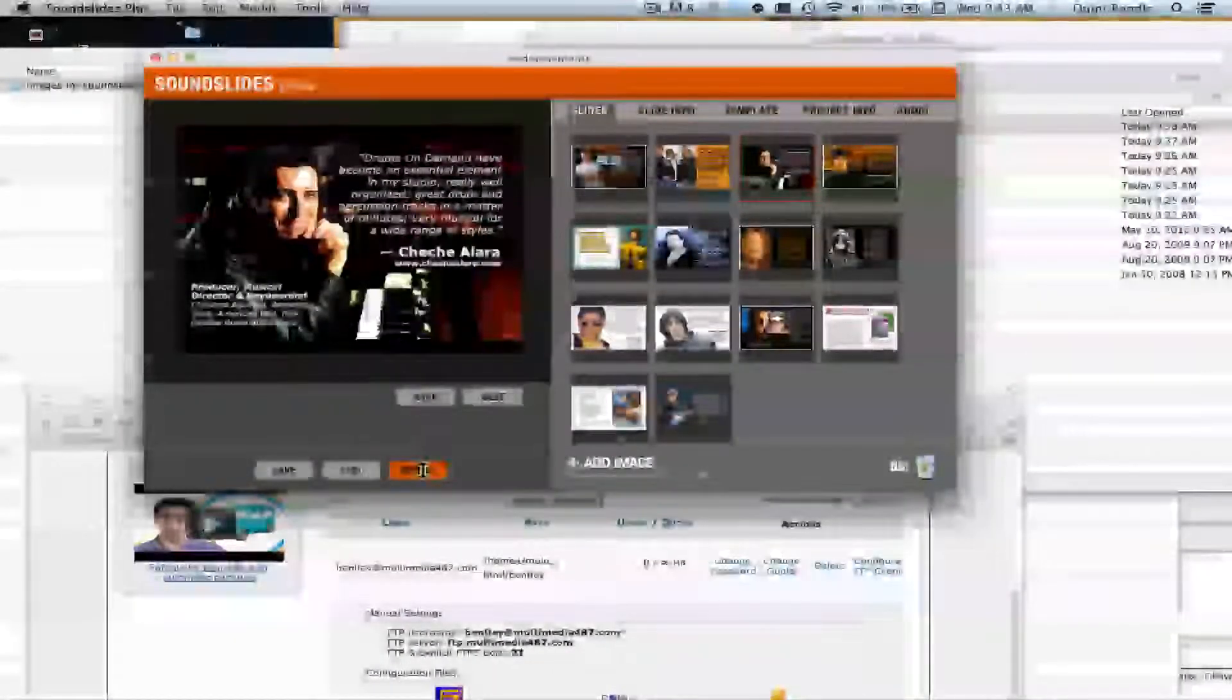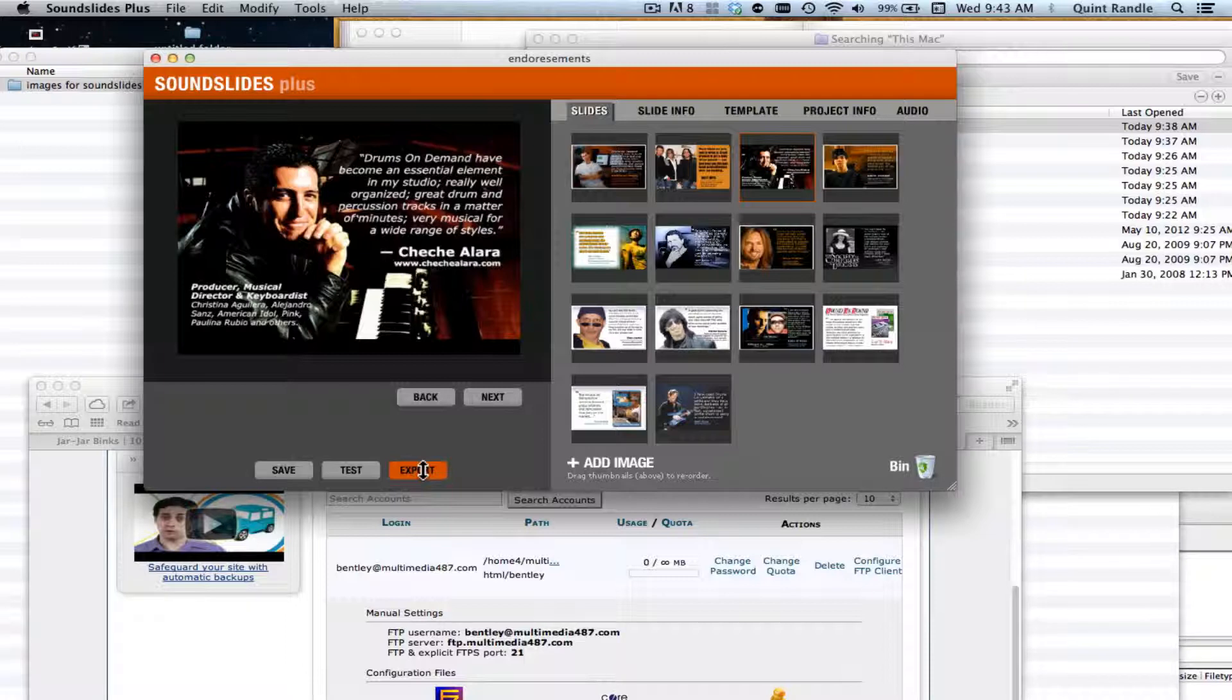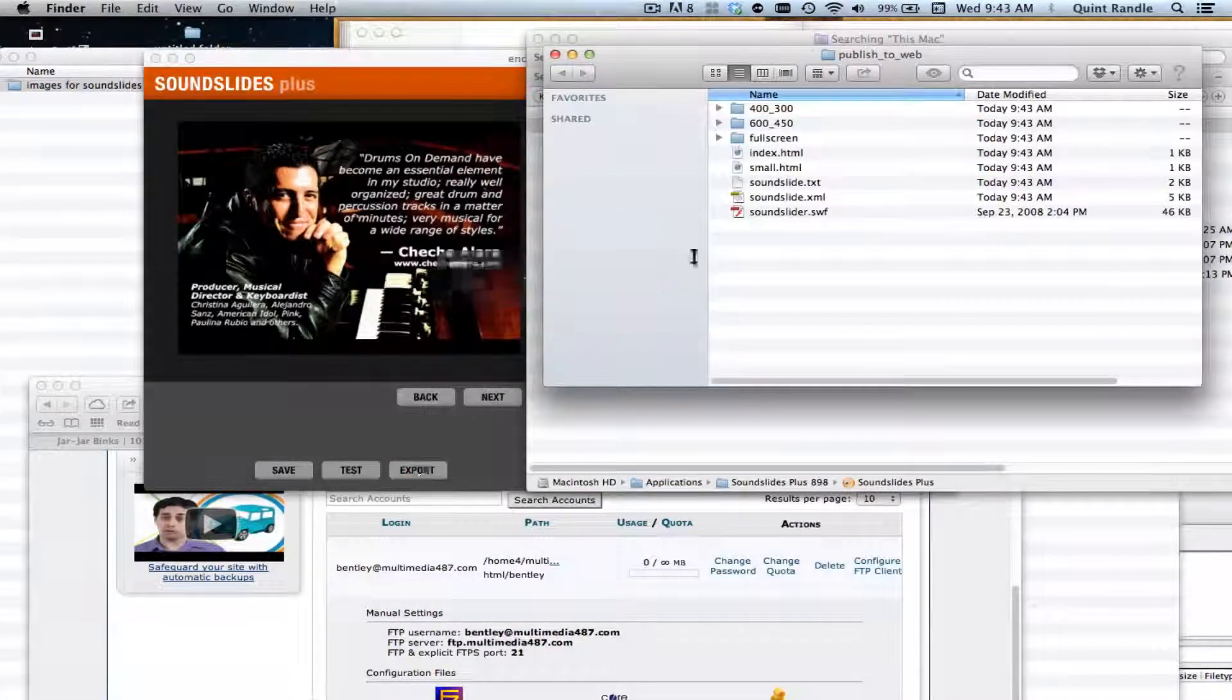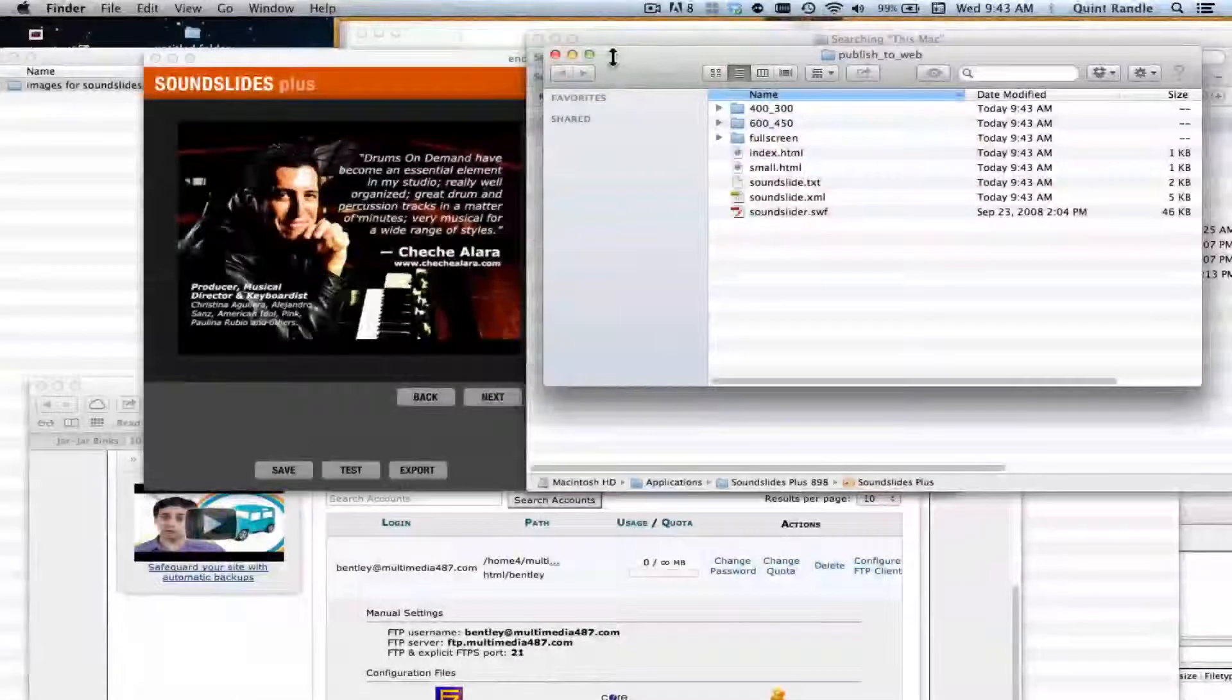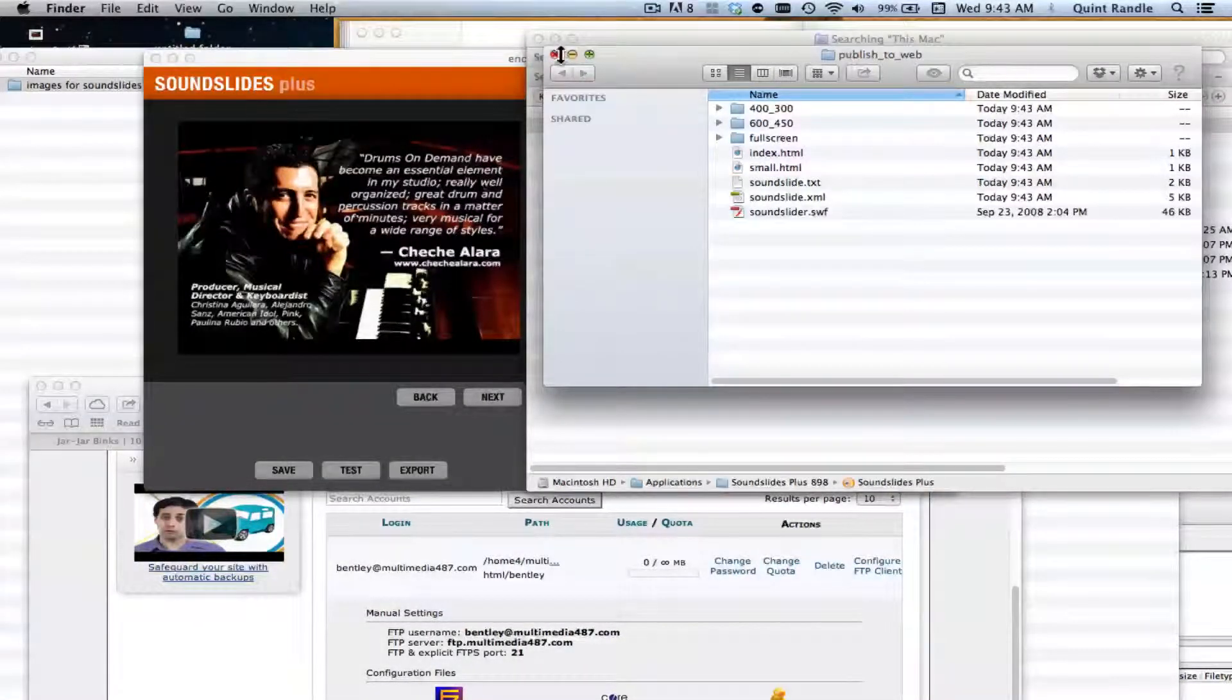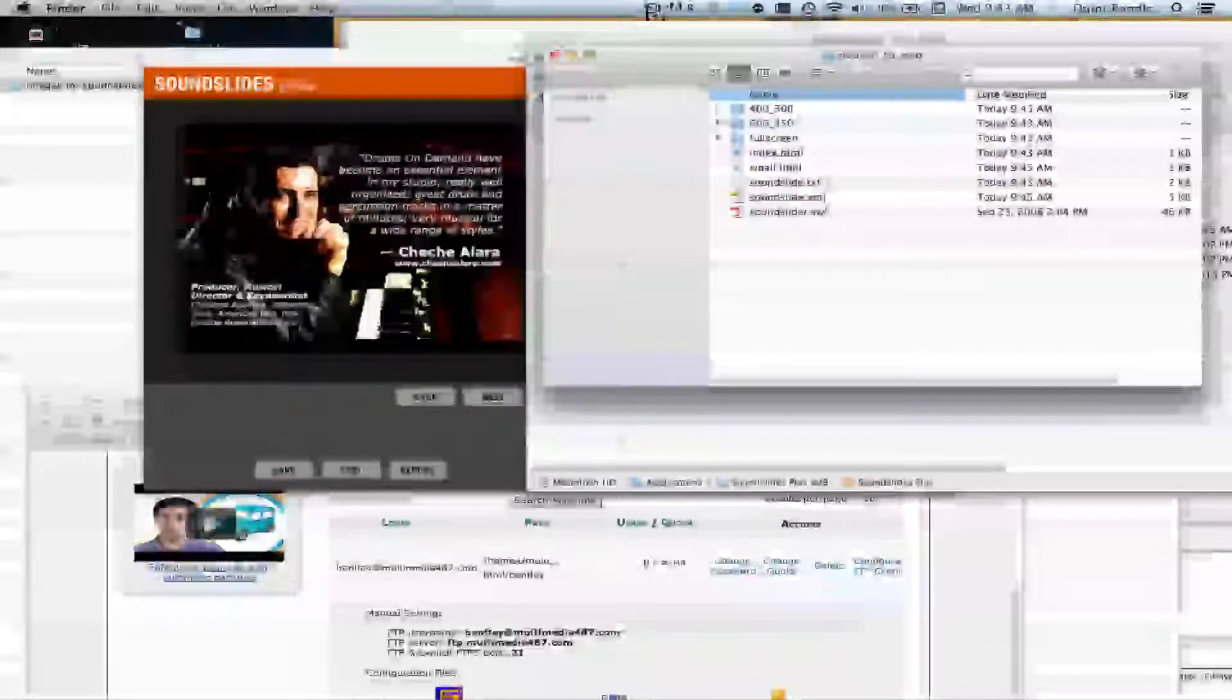So I can close that and go back into SoundSlides. And I can say, okay, it's time to export it. So I'll click Export. And it'll put that in the original folder that I created and it's called Publish to Web. And let's look at that a little more closely.